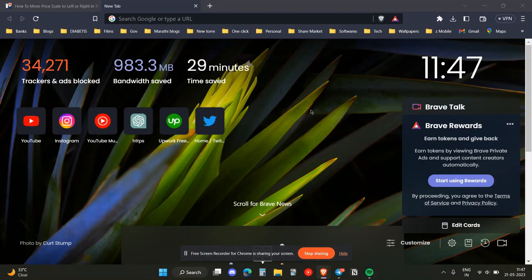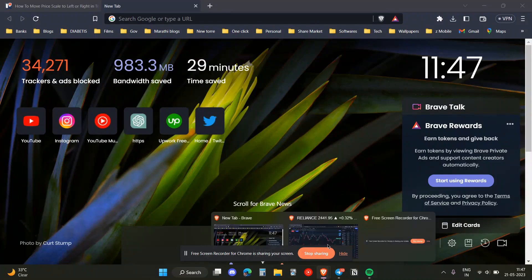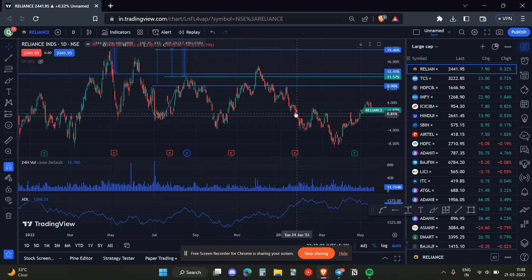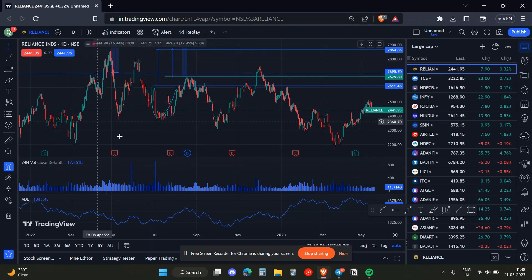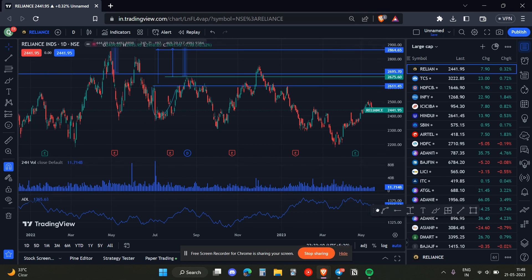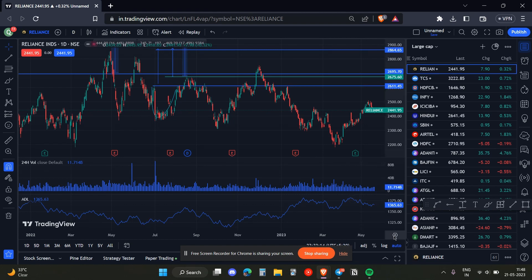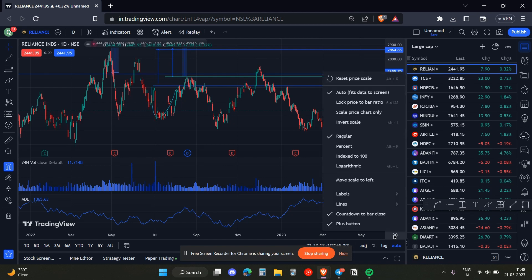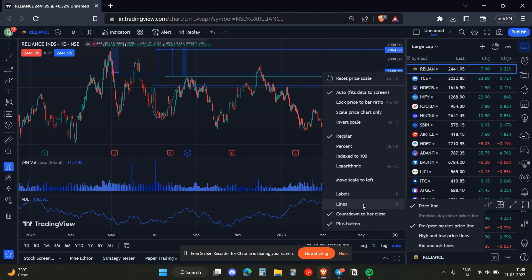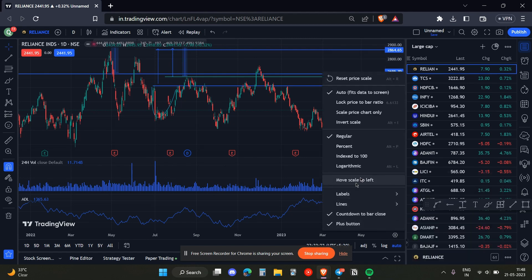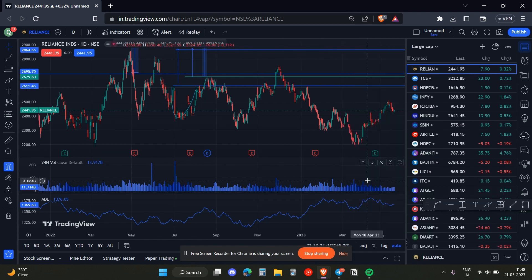Hello everyone. In this video I'm going to show you how you can move the price scale on the right hand side or left hand side on TradingView. As you can see, the price scale is on the right hand side. Now if we want to move it to the left hand side, we just need to click on the settings option over here. Once we click on that, we just need to click on 'Move Scale to the Left' — and that's how we can move the price scale to the left.